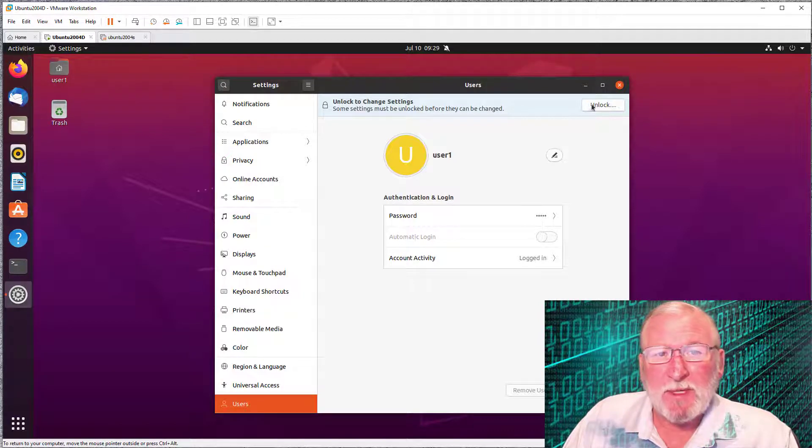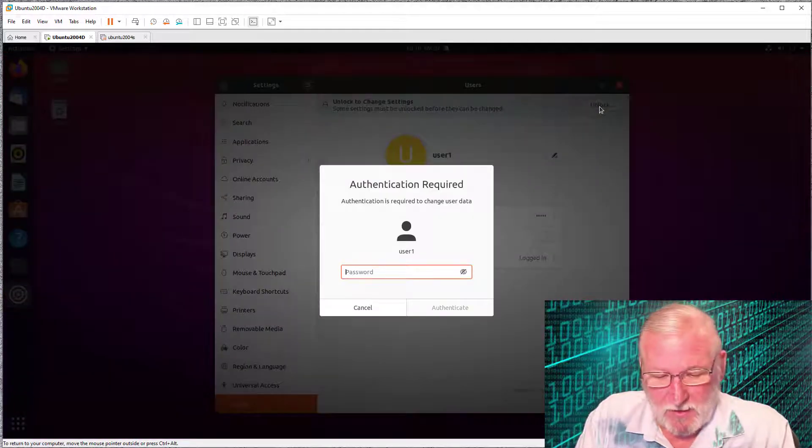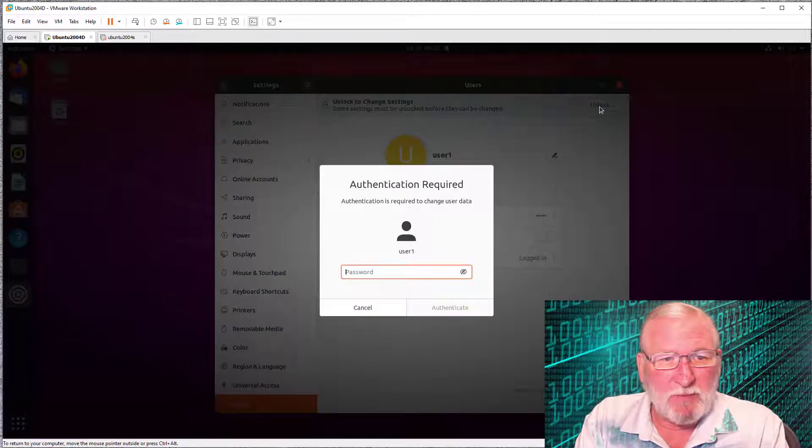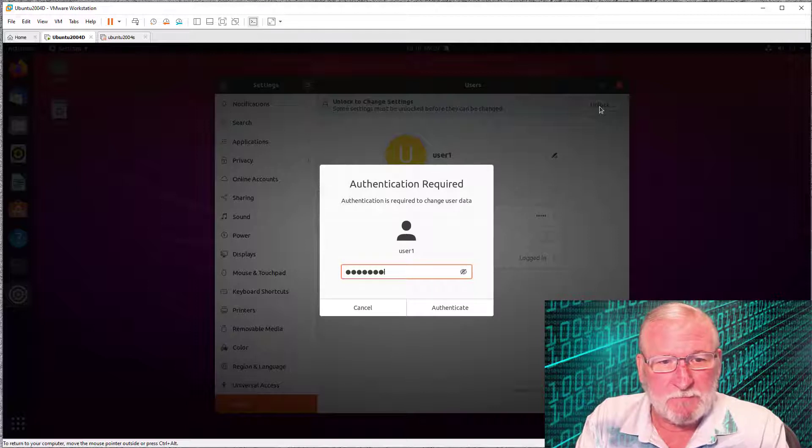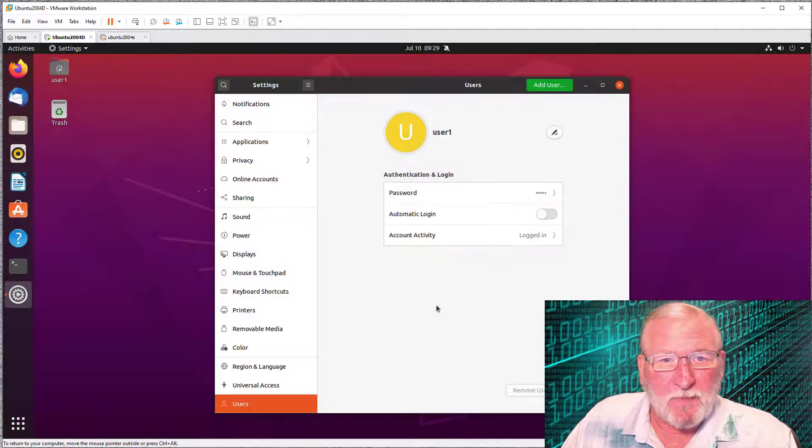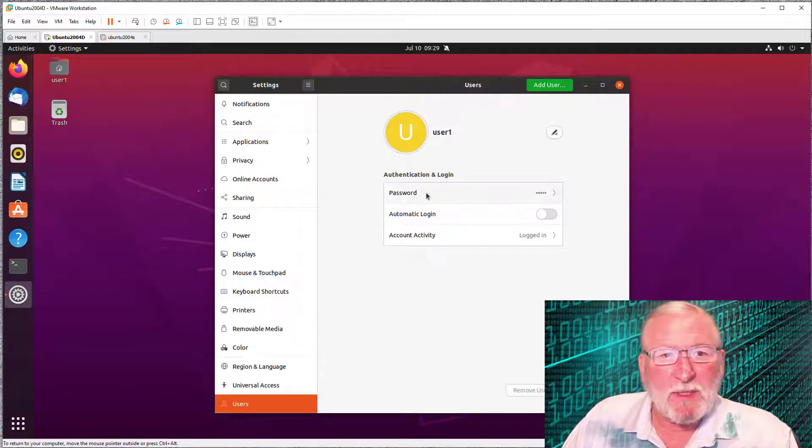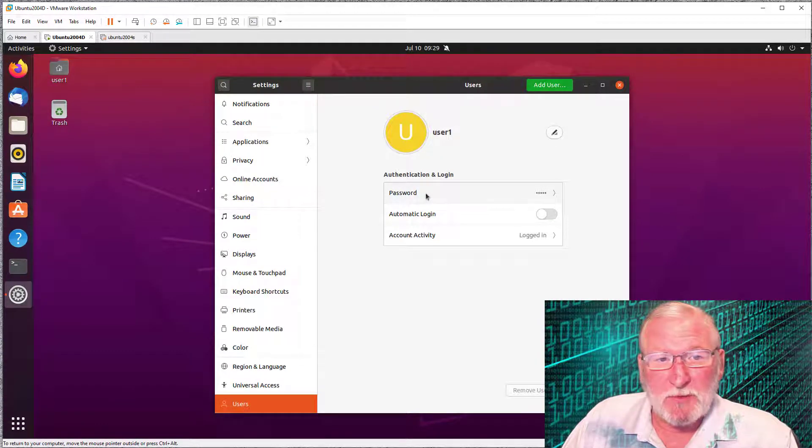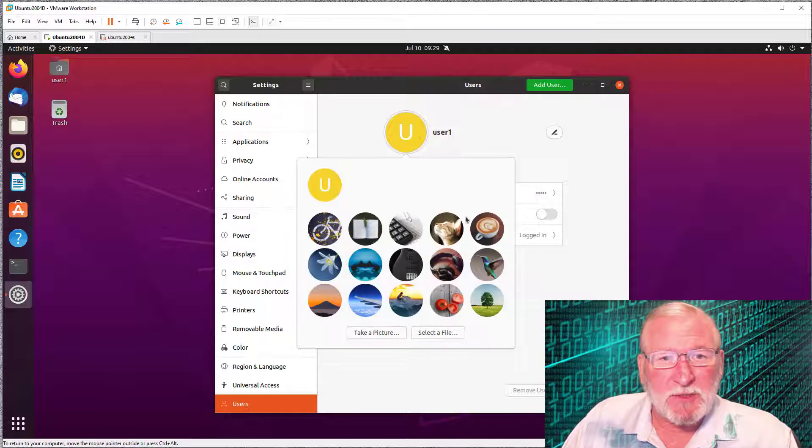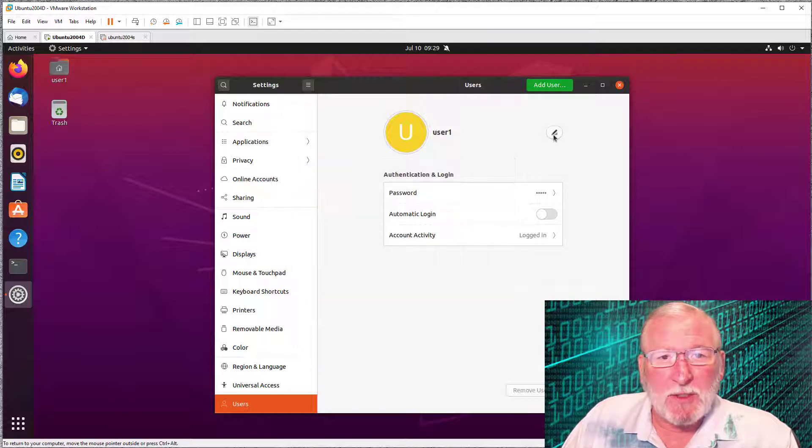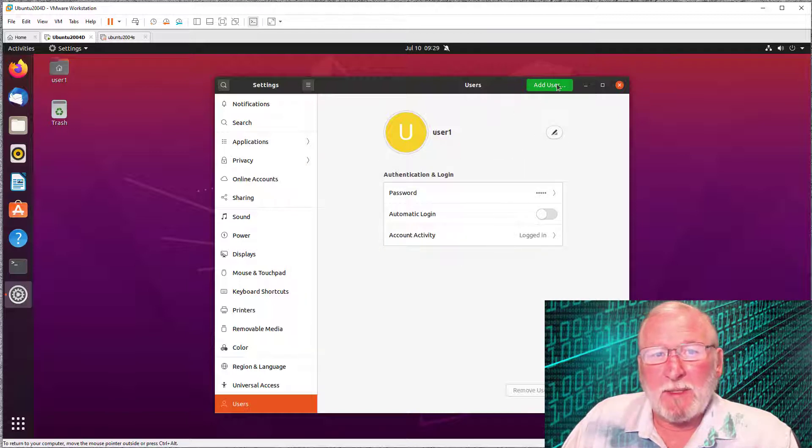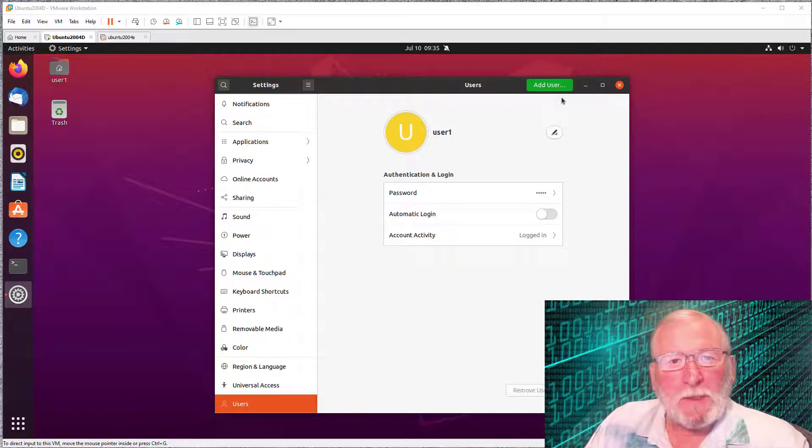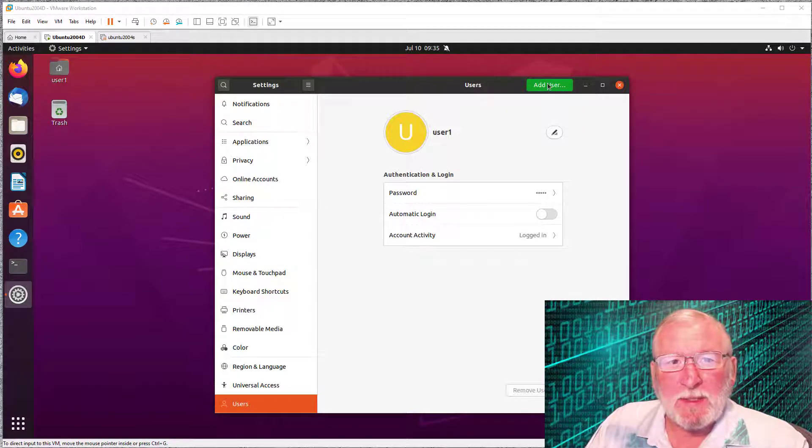Before we can do anything, we need to unlock and authenticate. So we click that and type in our password and authenticate. At this point, we can change our own password, set automatic login, choose an icon, change our username, and then finally we can add a new user.